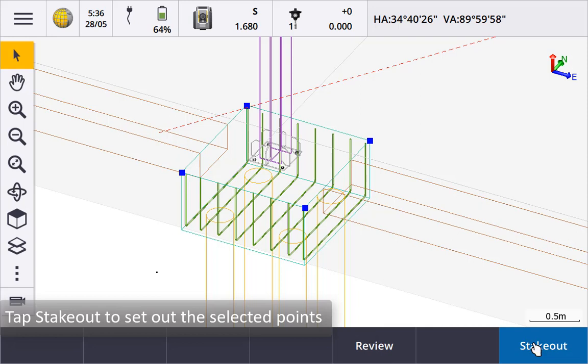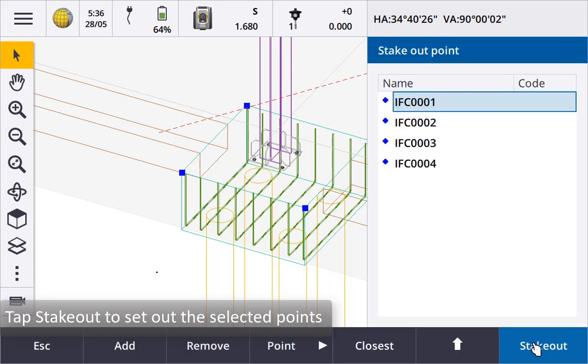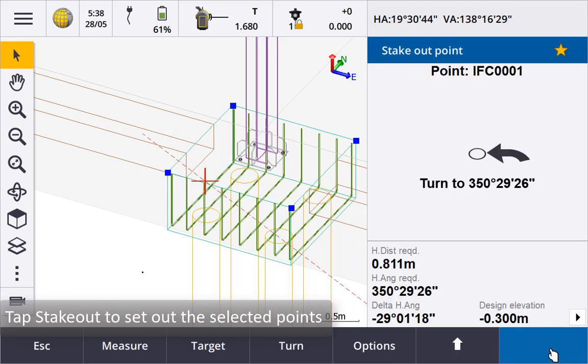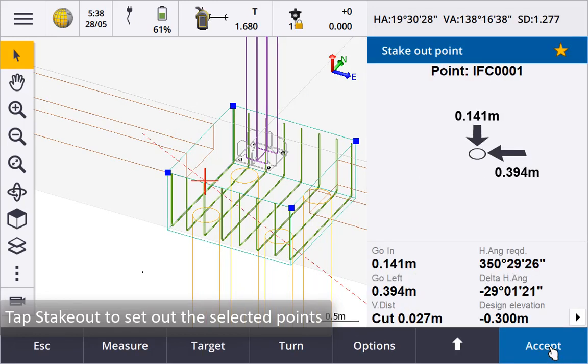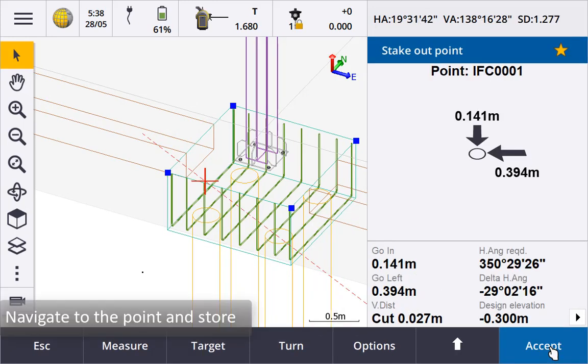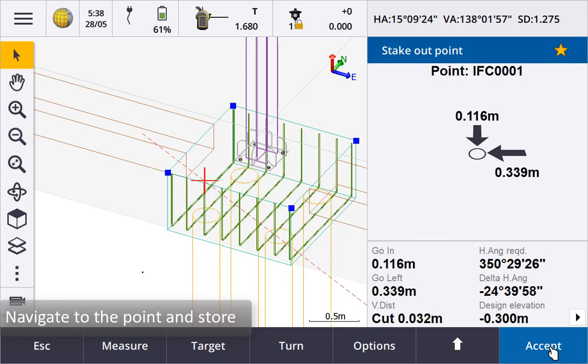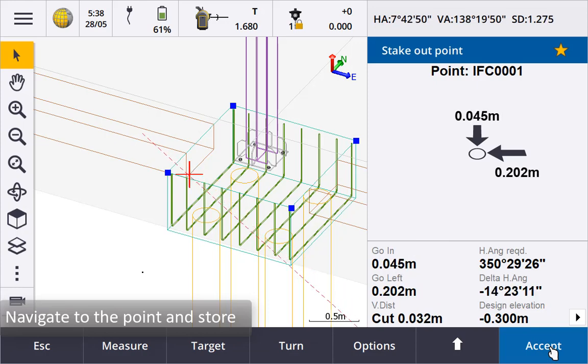Tap stakeout to set out the selected points. Navigate to the first point using the navigation information displayed when you are happy with the deltas store the point.